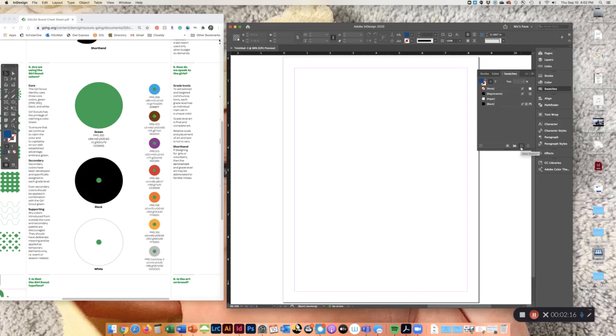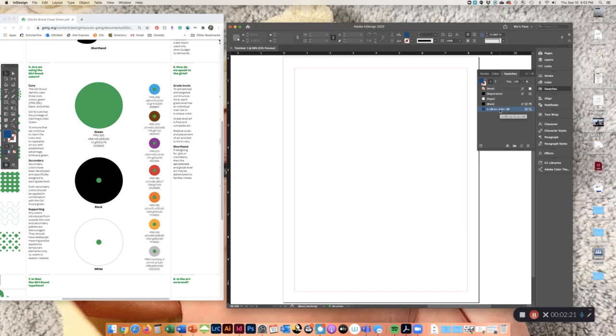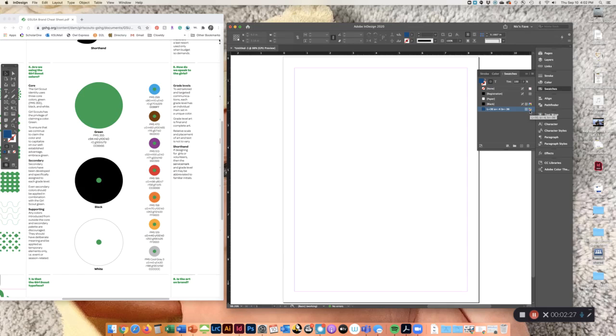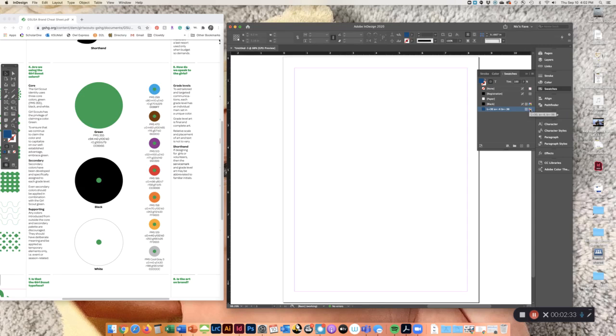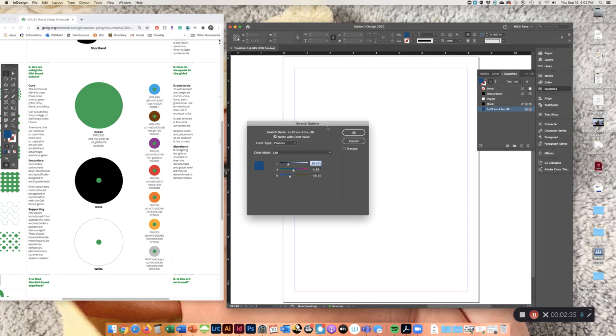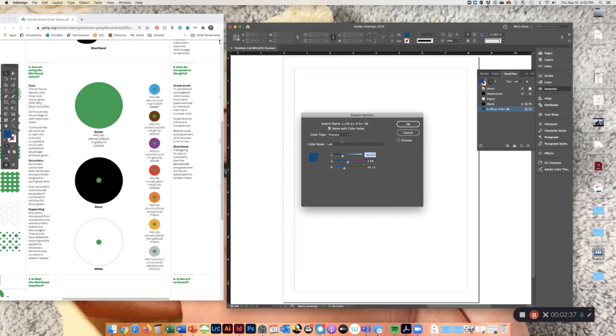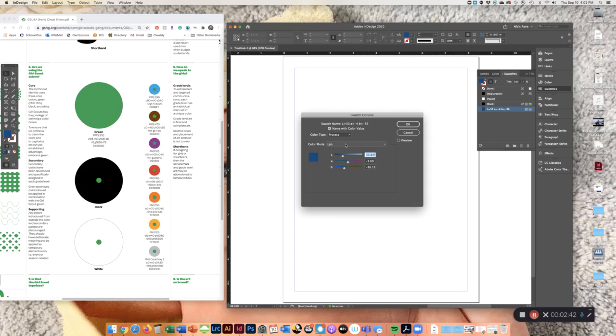So in the swatch panel, I'm going to first hit new swatch and something is going to come up. It may not look exactly like mine, but it's going to create a new swatch. If you look to the side here, it'll have like a little icon. Mine is a lab color, but if you look above, this is the CMYK color. You double-click this little thumbnail.